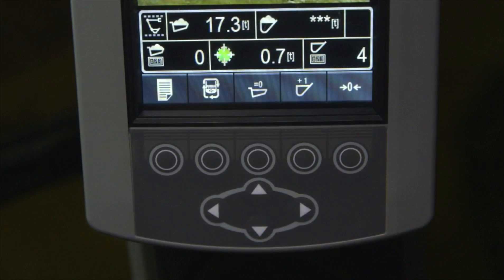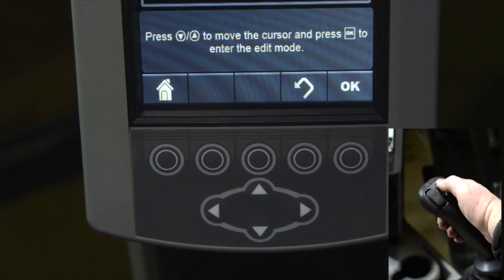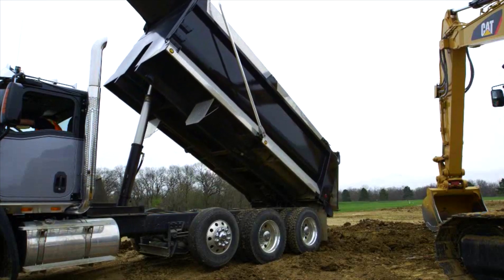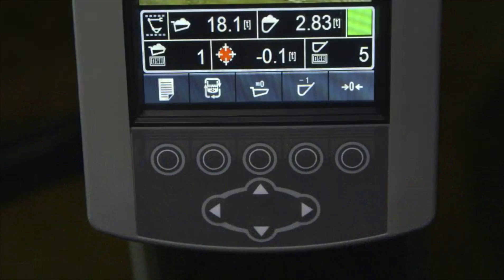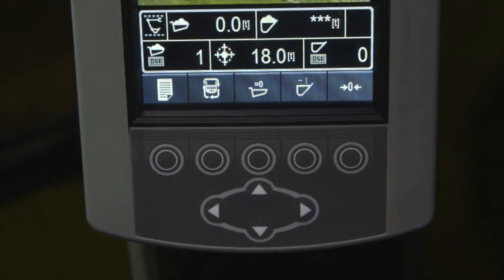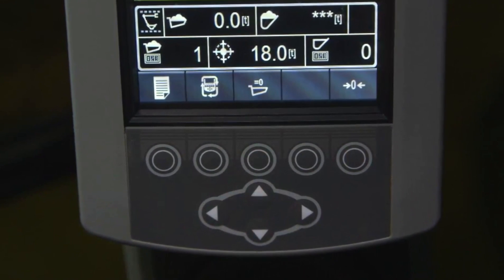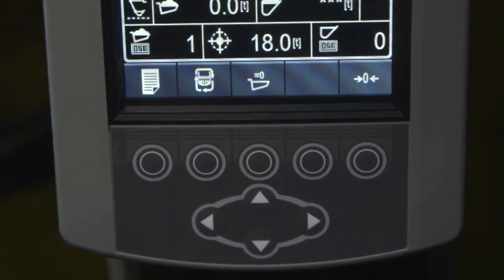If you accidentally press the Bucket Cancel key but decide to keep the payload, press the Bucket Recall key to restore that load and continue loading. If you choose to reload the same truck for any reason, do not press the store button. Dump the truck and press the Truck Cancel key to remove the information and then reload the truck. This could also be used to zero the display, hauling unit, and bucket weight prior to loading the truck.